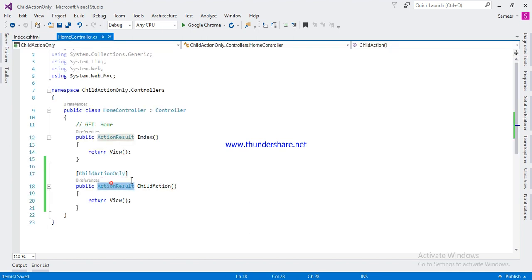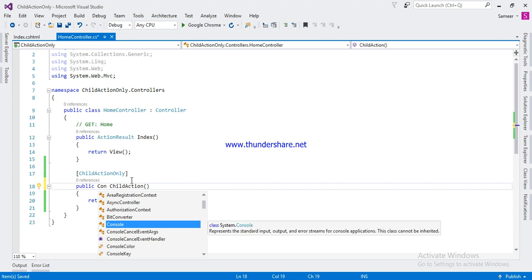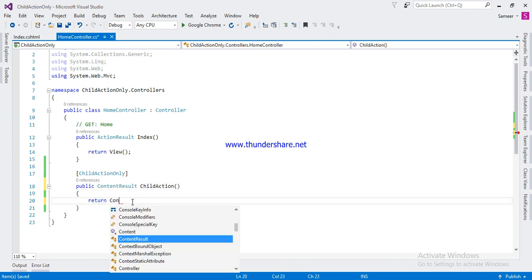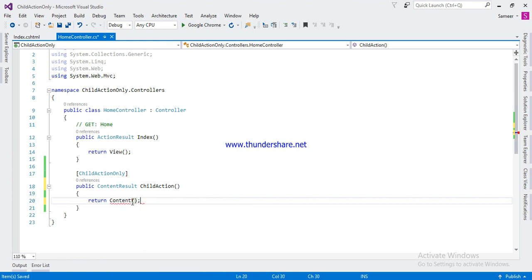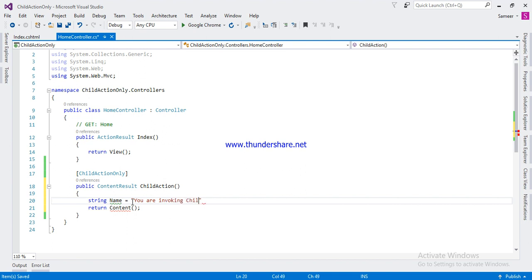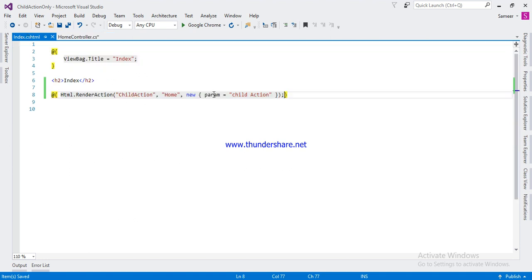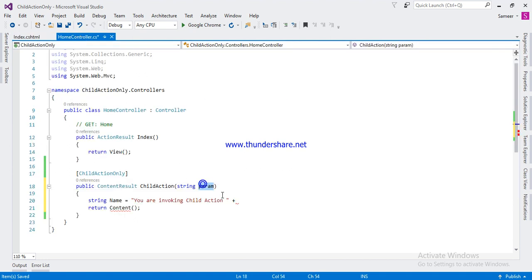From here you can return just a string, so what will be returned is a content result. Here you can return this message, this string, and here you can add that parameter. Save the name — you have to copy that param from here.